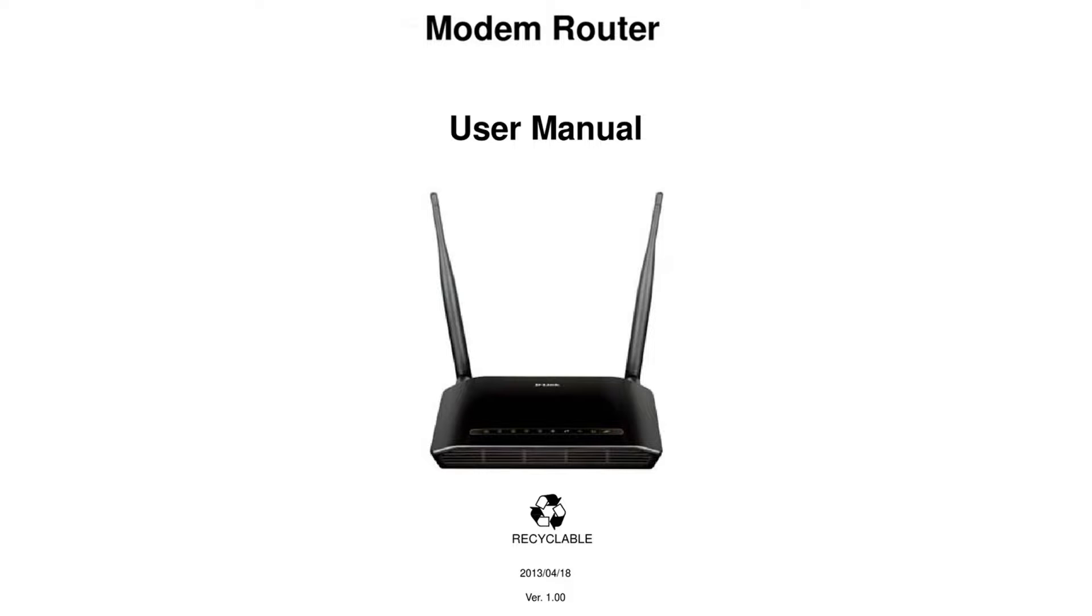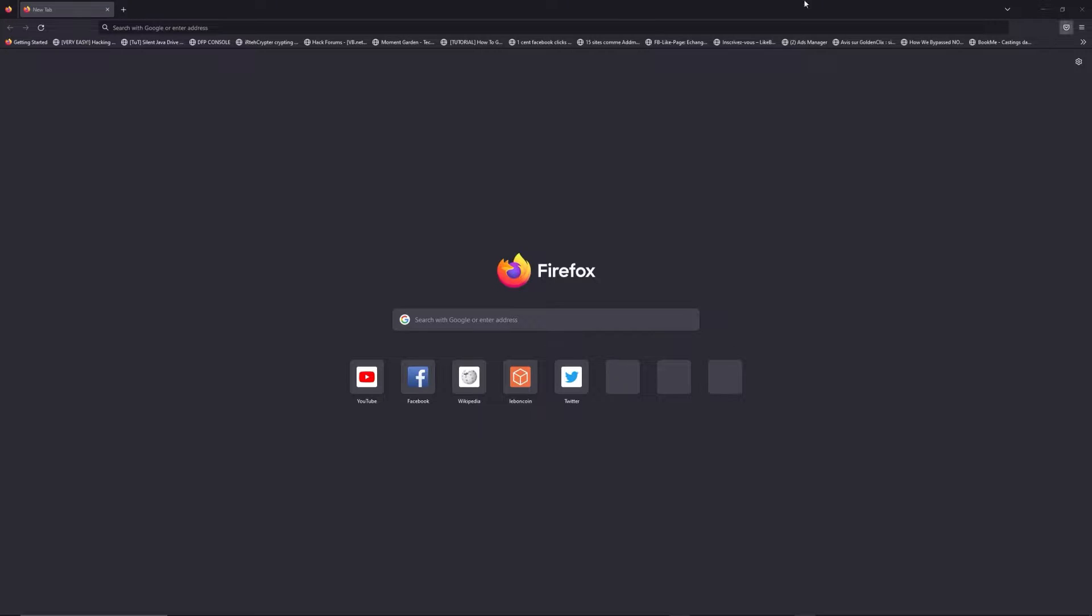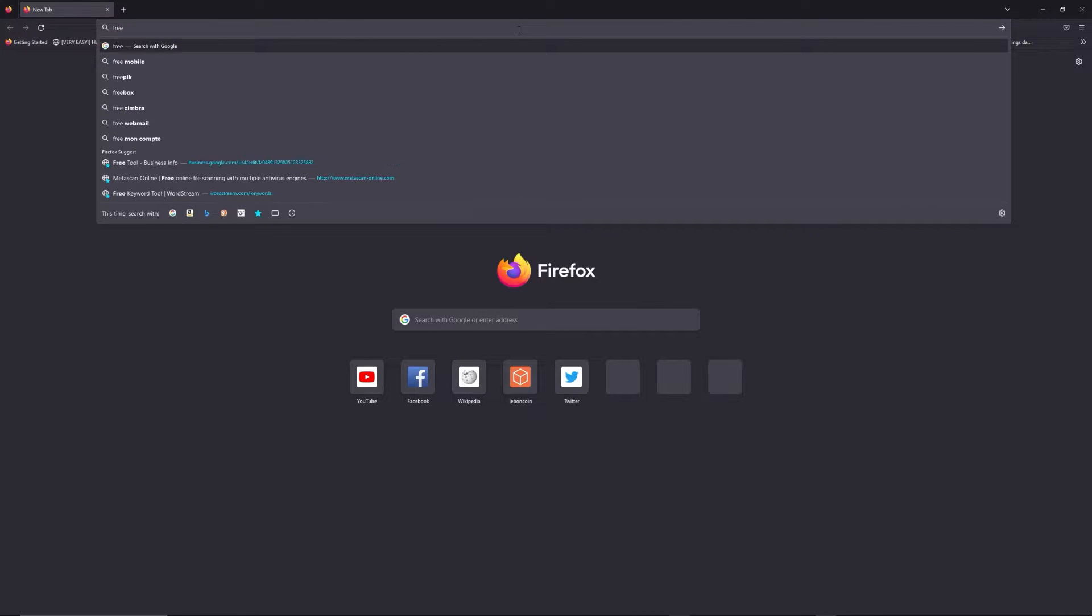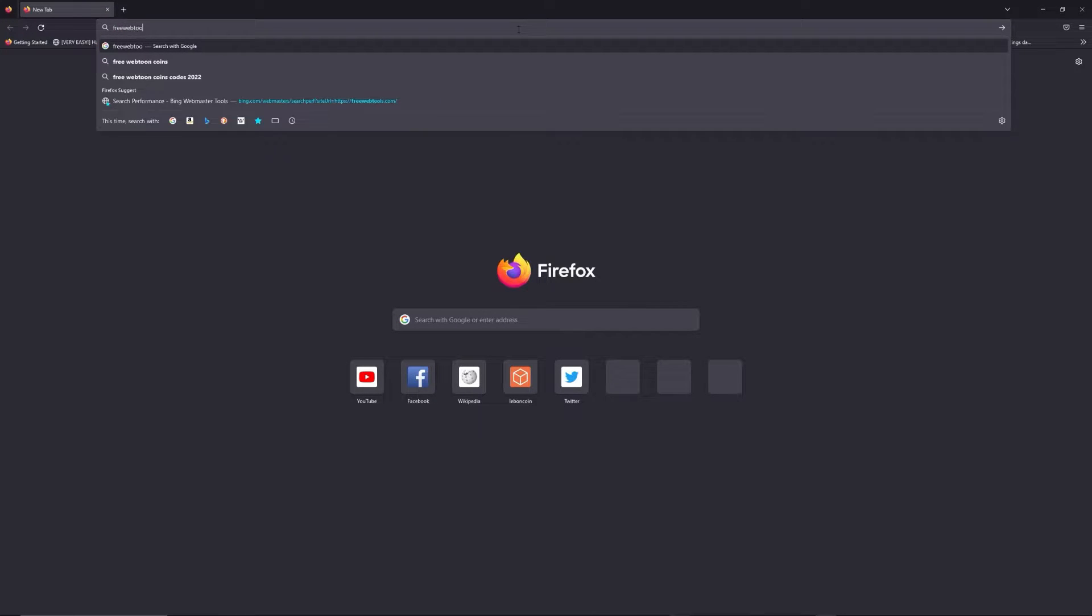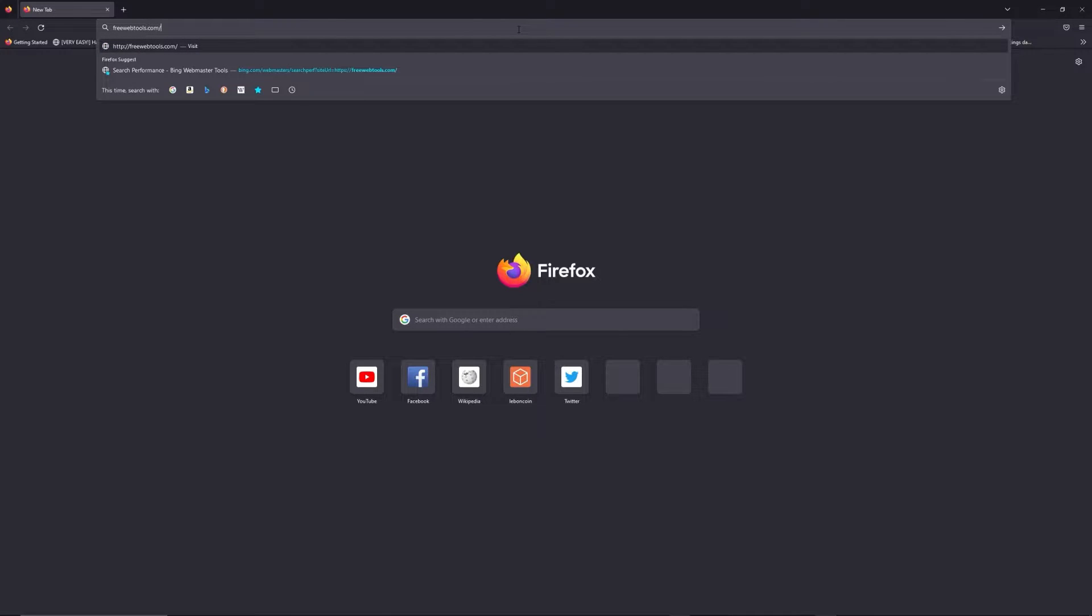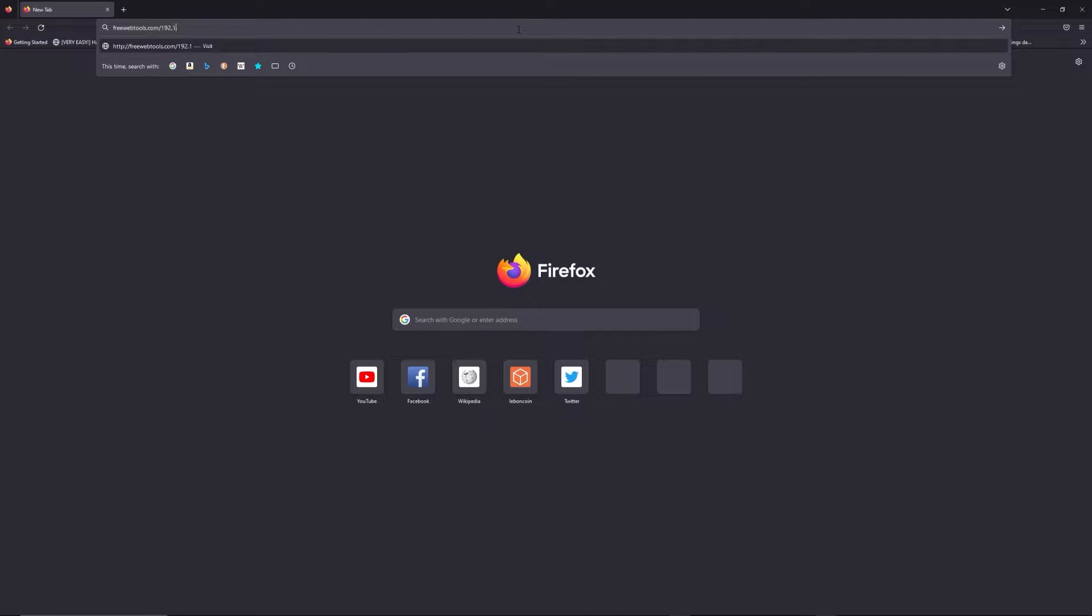First, you can find the default login IP address like 192.168.1.1 here behind your router, and sometimes you can find login credentials at the same place. You can access freewebtools.com slash your IP address. I put the link in description to try to find your default credentials thanks to the brand and model of your router.